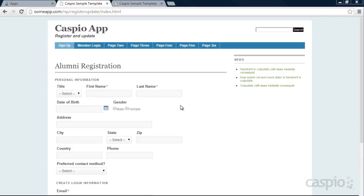In our example, we're using an alumni registration form for the education industry. As I mentioned, this type of registration form can be applied to many different industries — for example, real estate, fitness, healthcare, and many more.